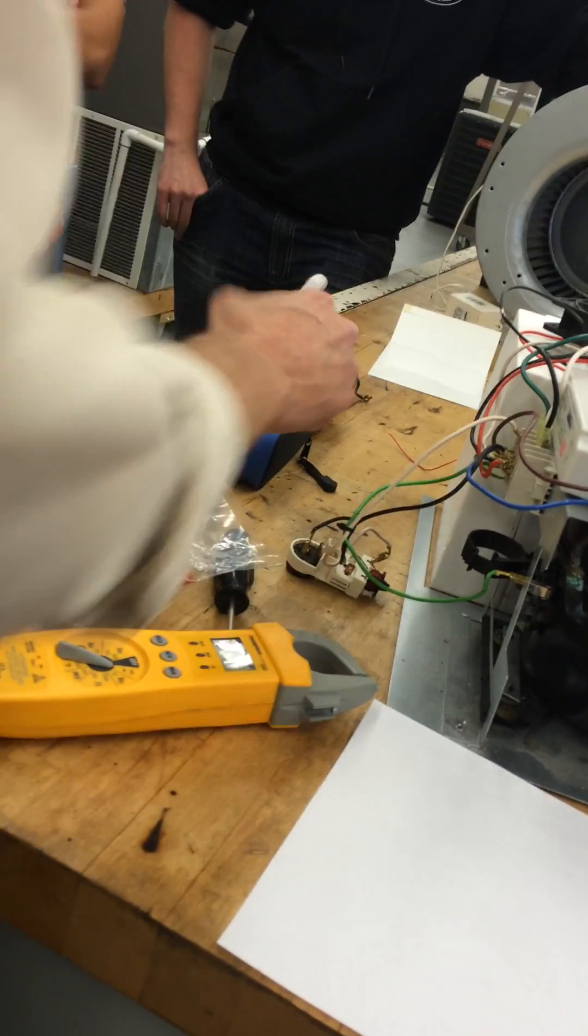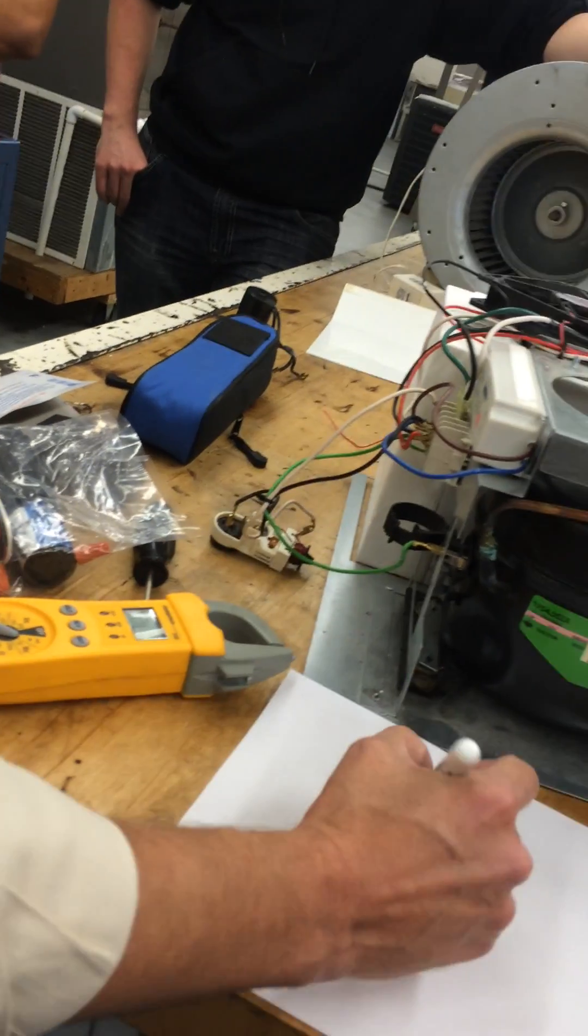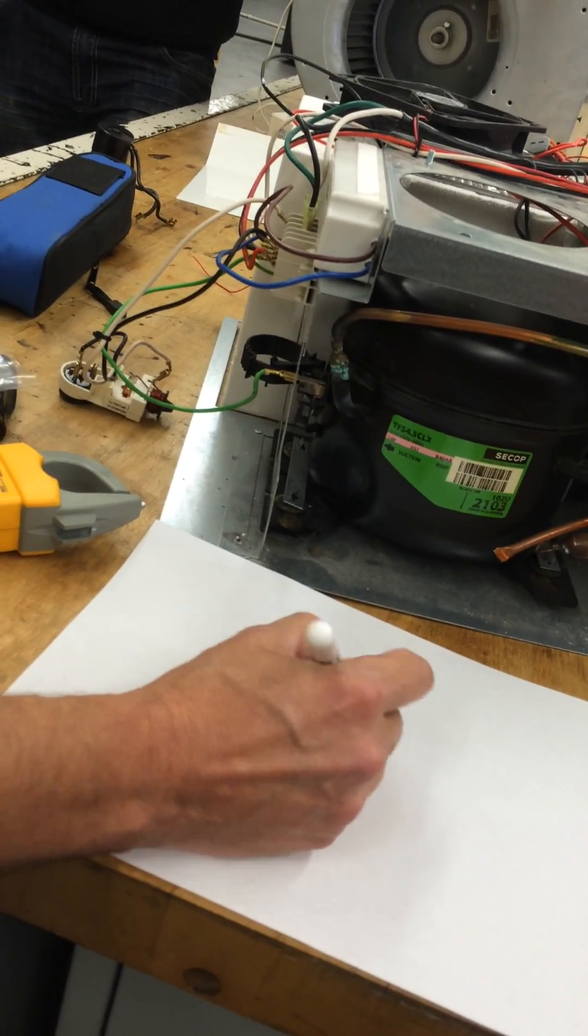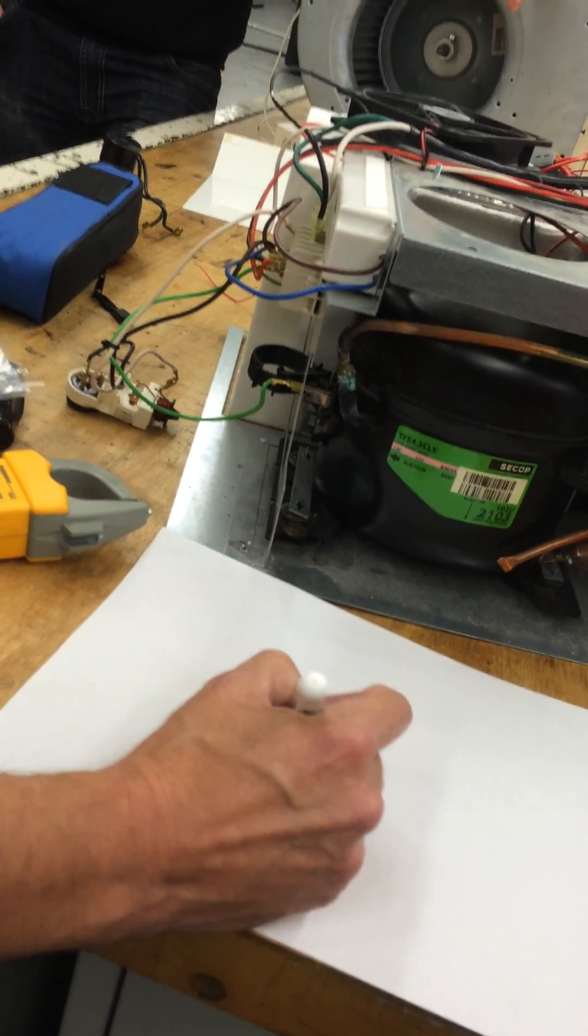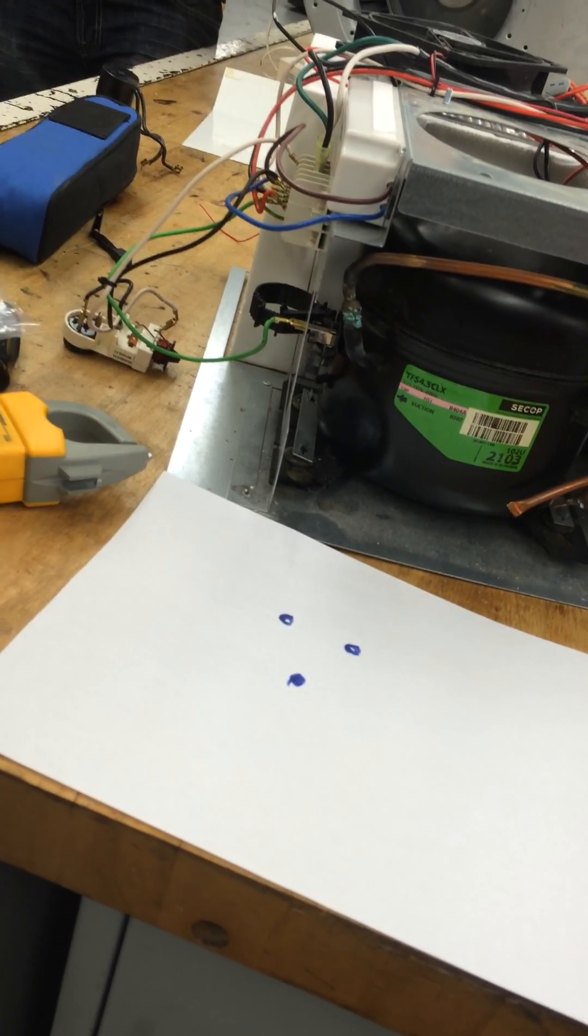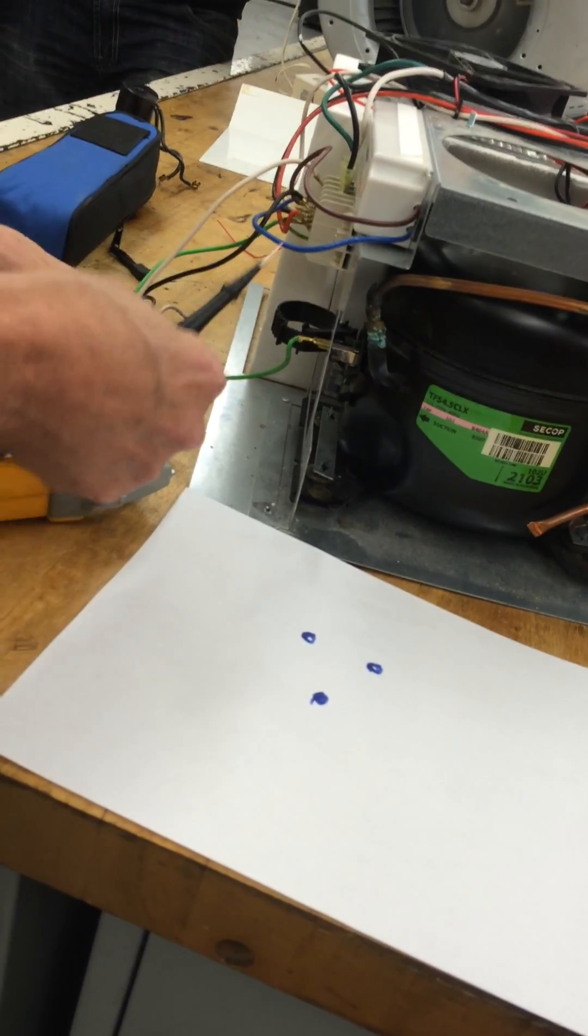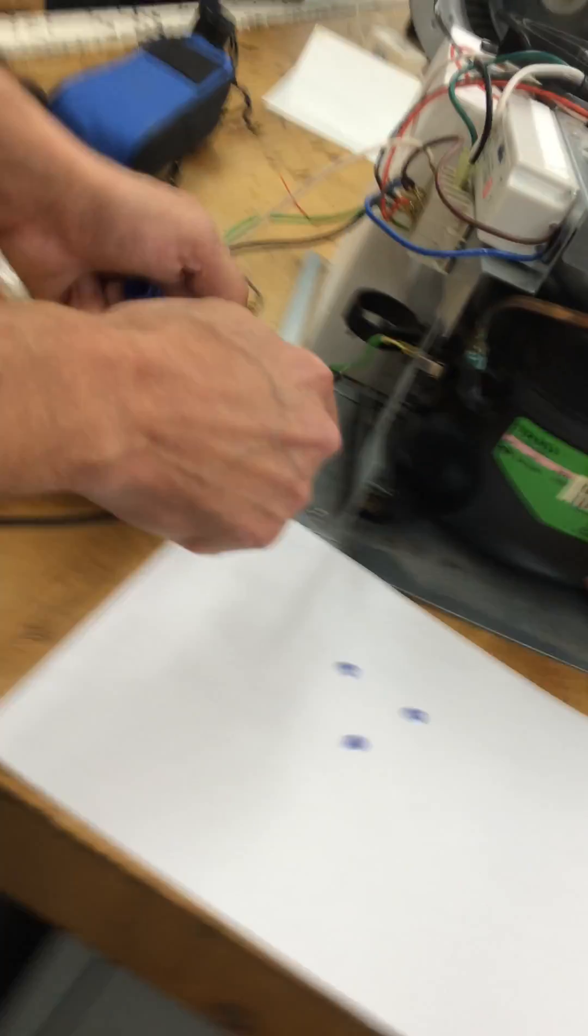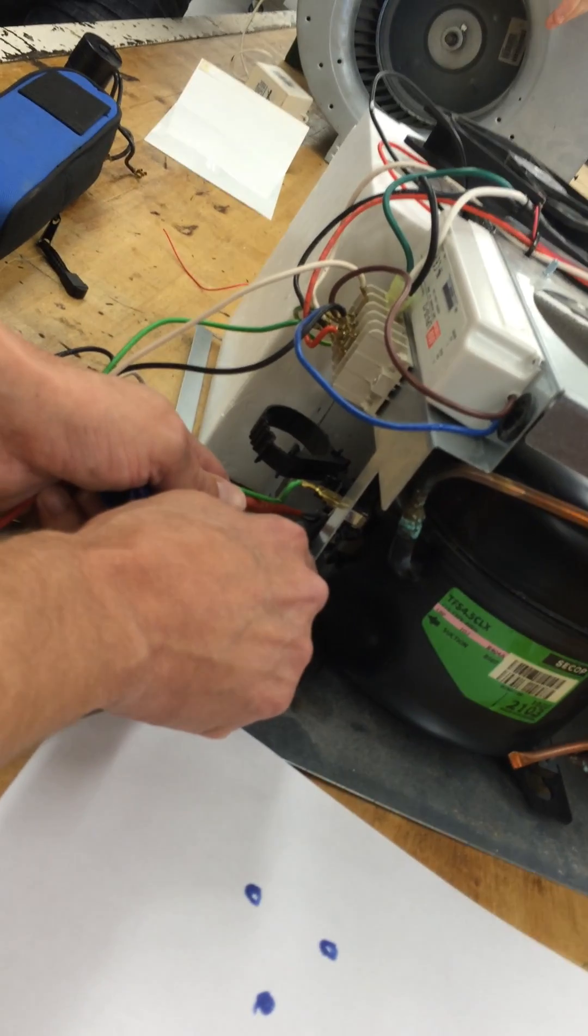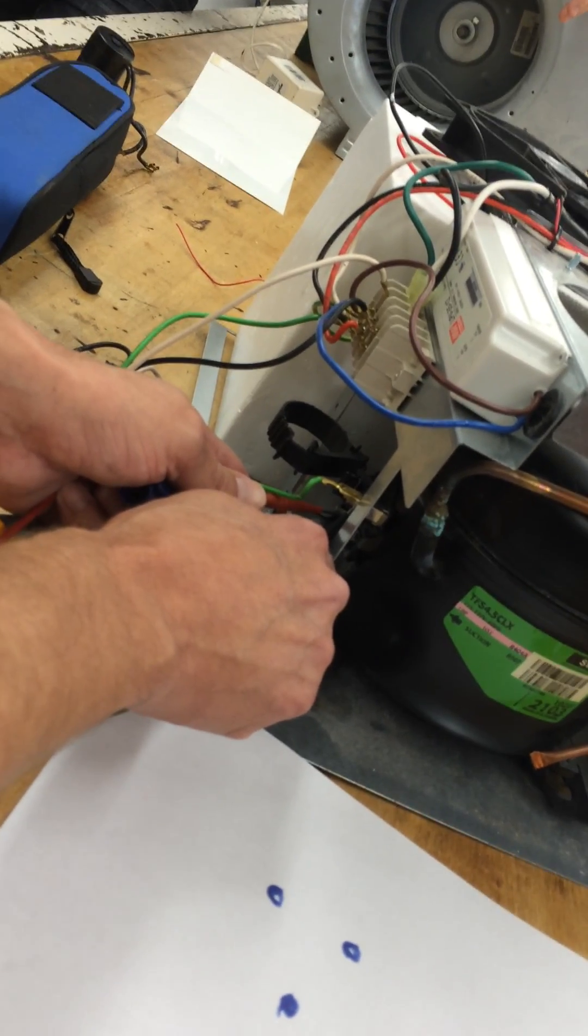For this next part, I'm going to set it up on the paper like it looks on the compressor terminals. They look something like that. So I'm going to measure resistance between the bottom and the right first. I can do any which one first.